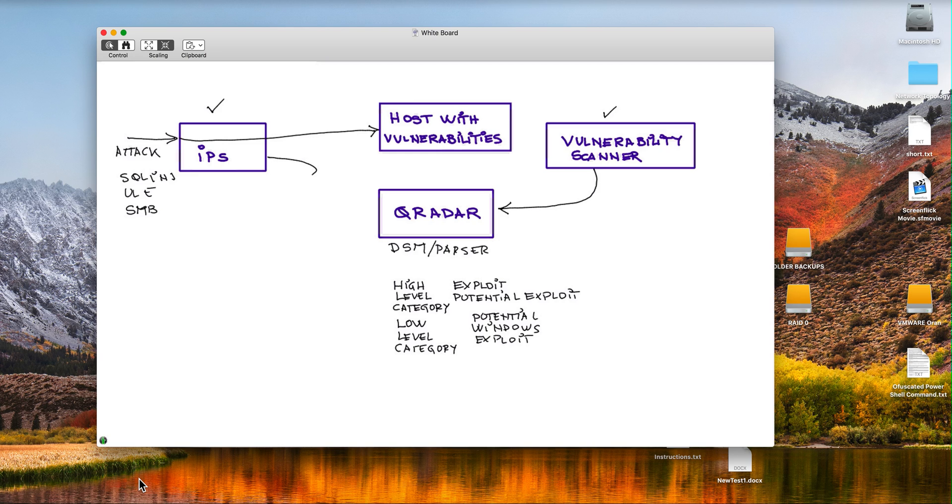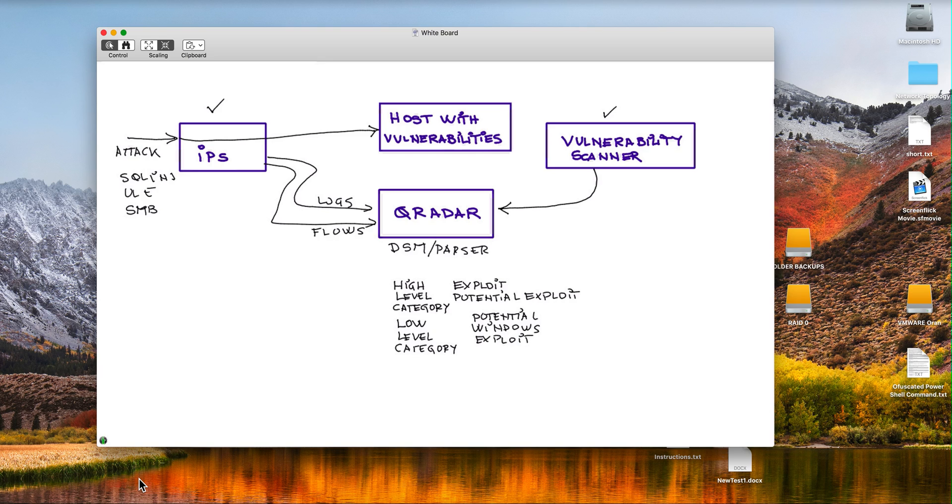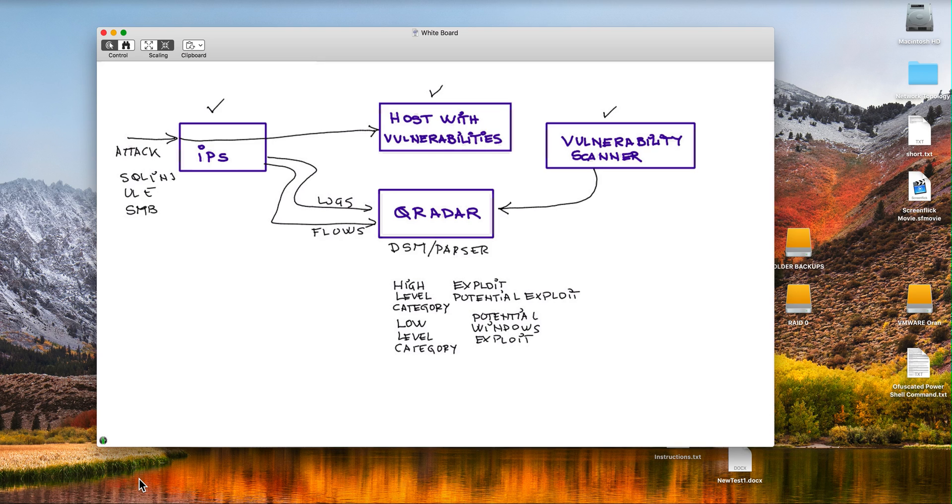So when those logs and actually flows - because QRadar receives them both from IPSs - when those are sent into QRadar and QRadar parses them and it sees that that particular host has a vulnerability of the kind that the high and low level category inform QRadar...